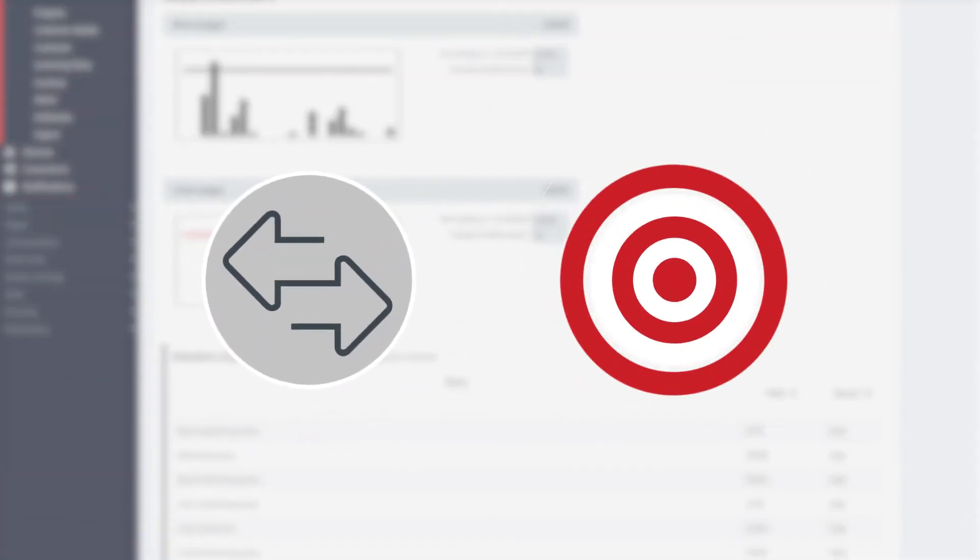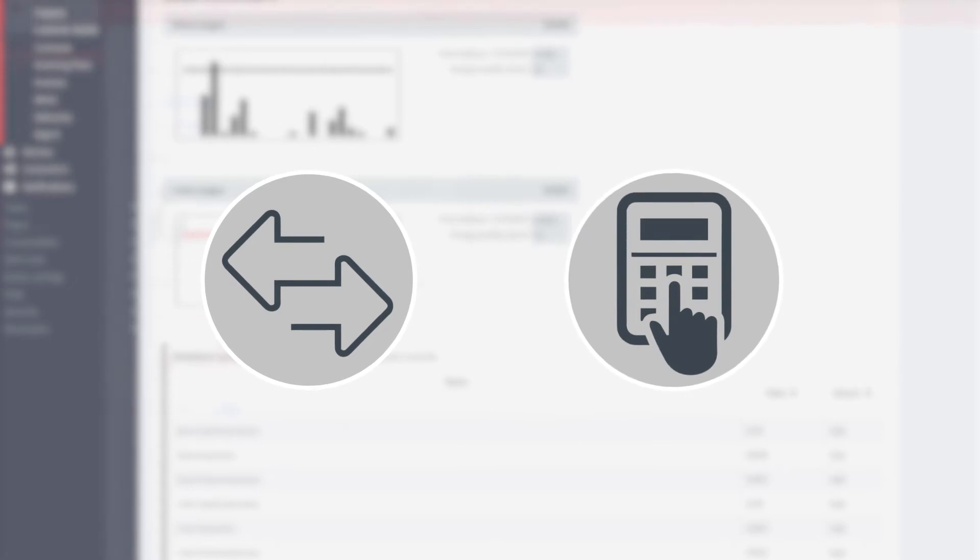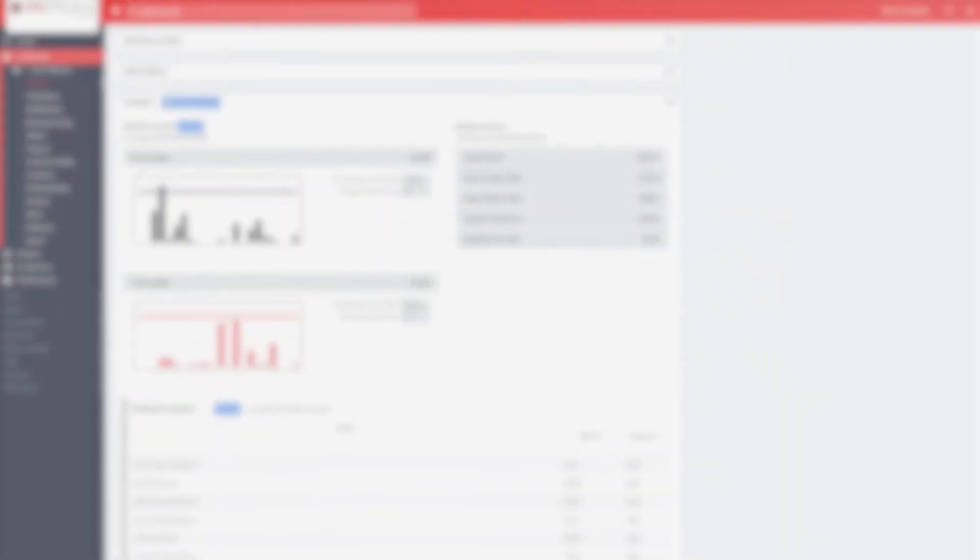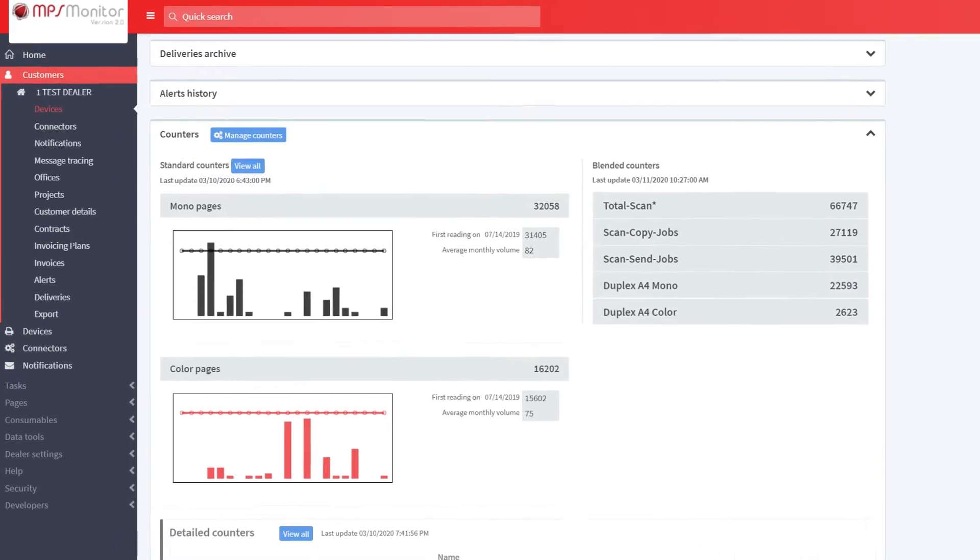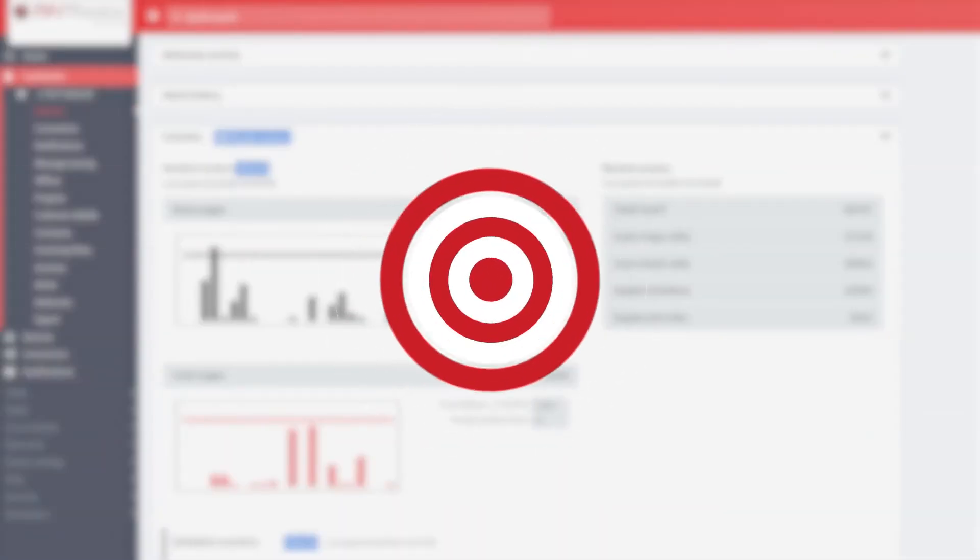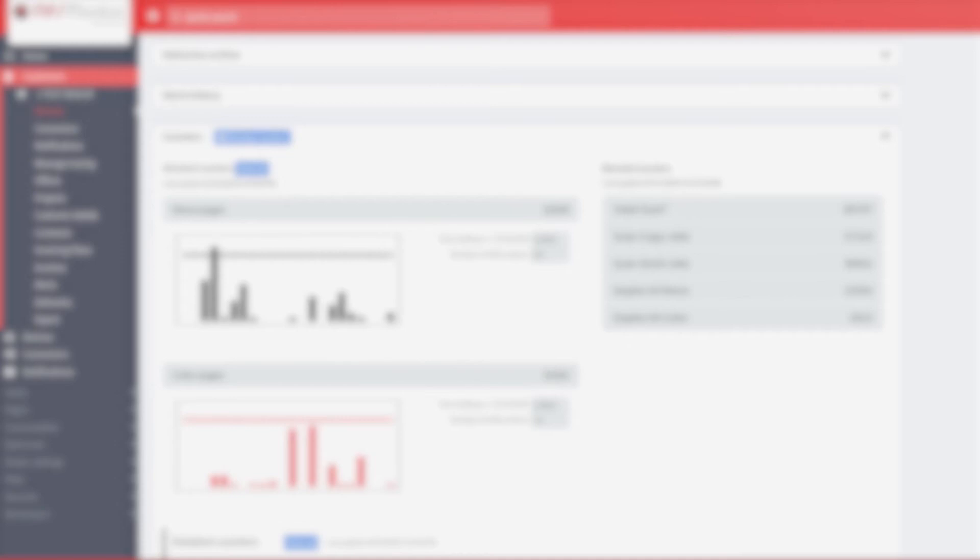However, it can often be difficult to make extractions, calculations or final balances, or to import data into other systems. To make this easier, the blended counters feature allows you to create a set of custom counters that you can use very easily.